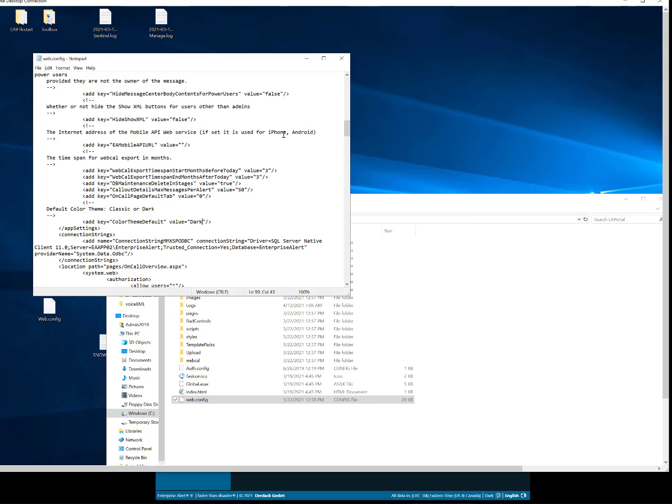This will force dark mode as the default for all of your users. However, they can still go through the web portal and use the drop-down to select classic mode if they would like.